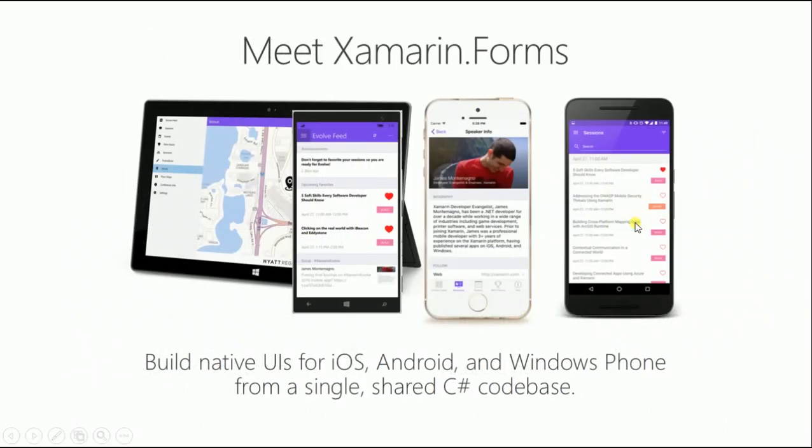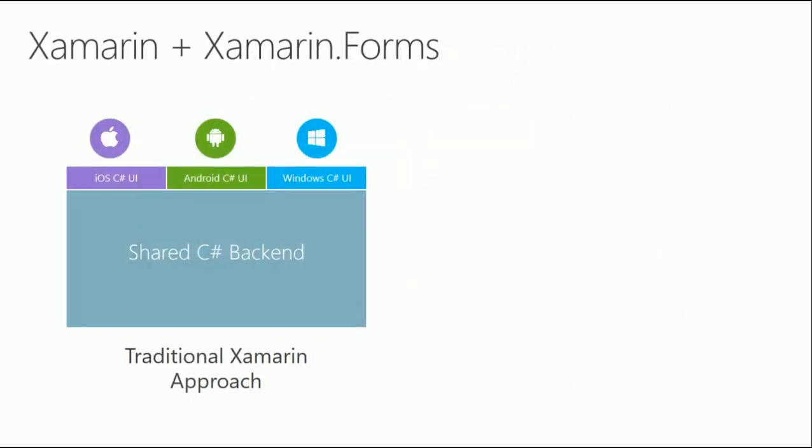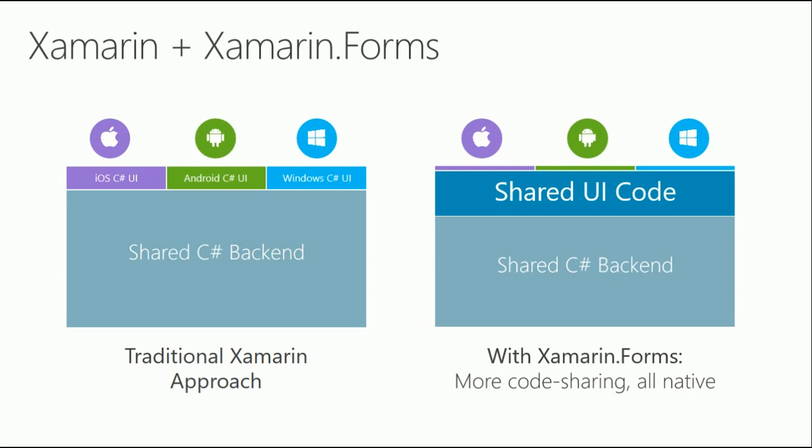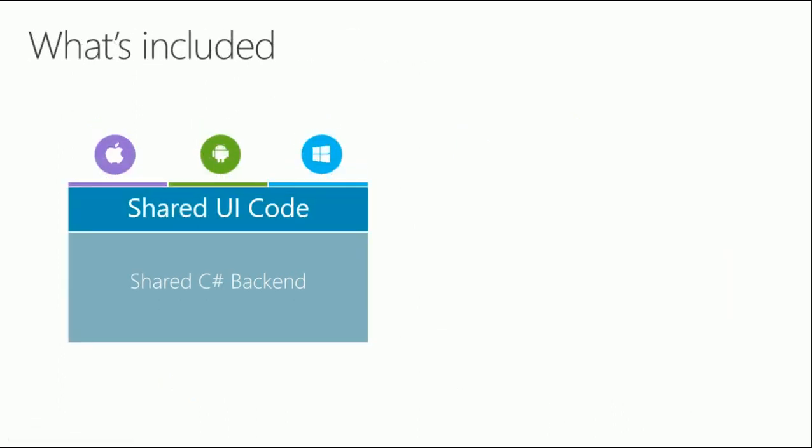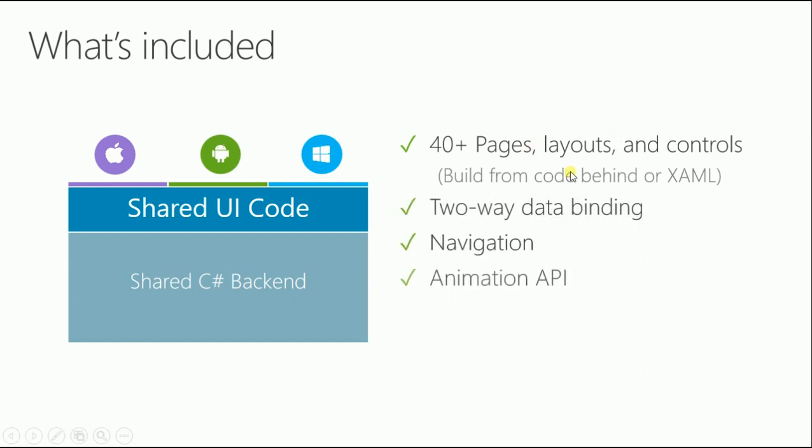Here comes Xamarin Forms, the knight in shining armor. With traditional Xamarin approach I mentioned shared backend but each individual UI. You still had to code your UI for iOS, Windows, and Android. But with Xamarin Forms everything is shared, 100% shared, totally shared. You have shared backend, shared UI. All your app needs is just to run on your OS. Xamarin Forms comes with 40+ pages, layouts, and controls.